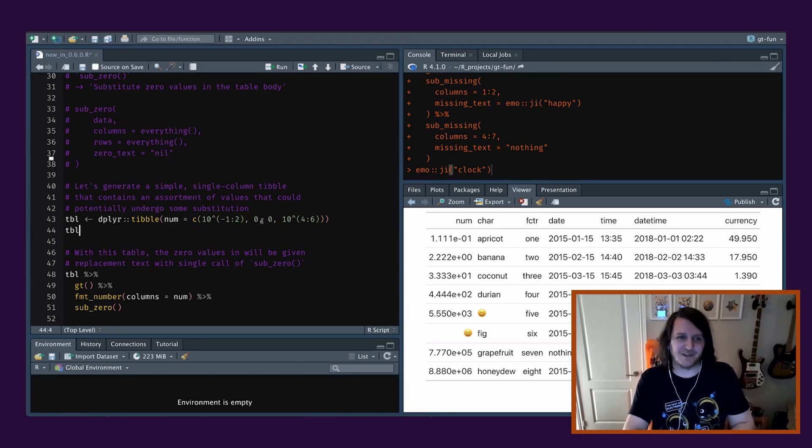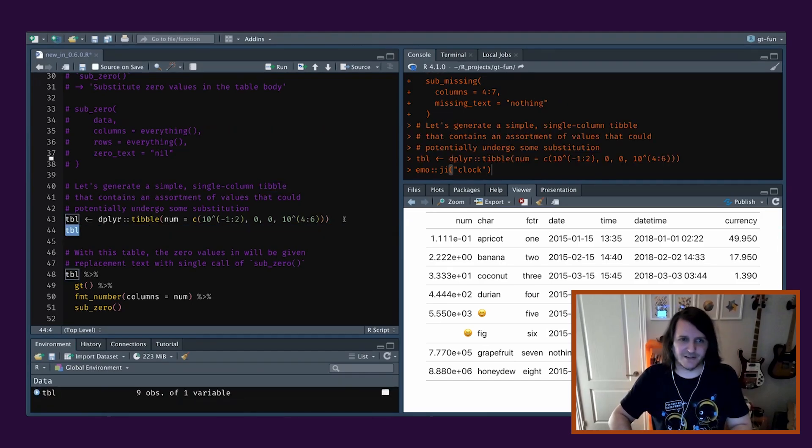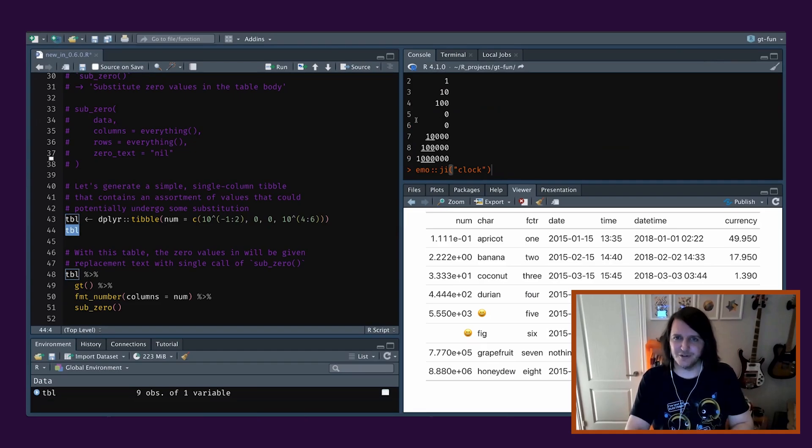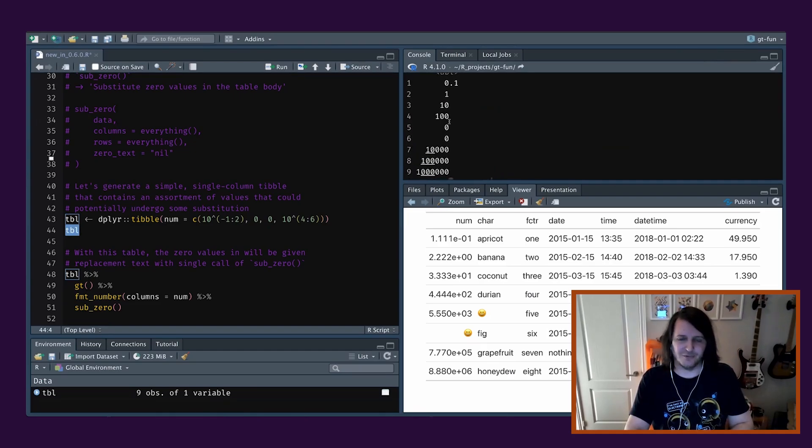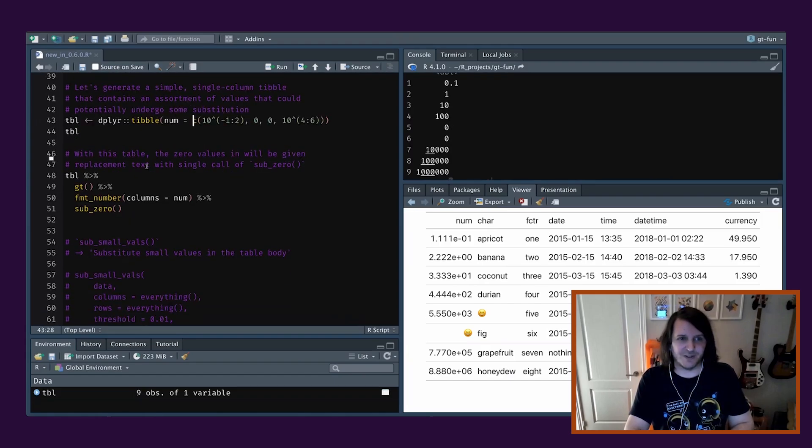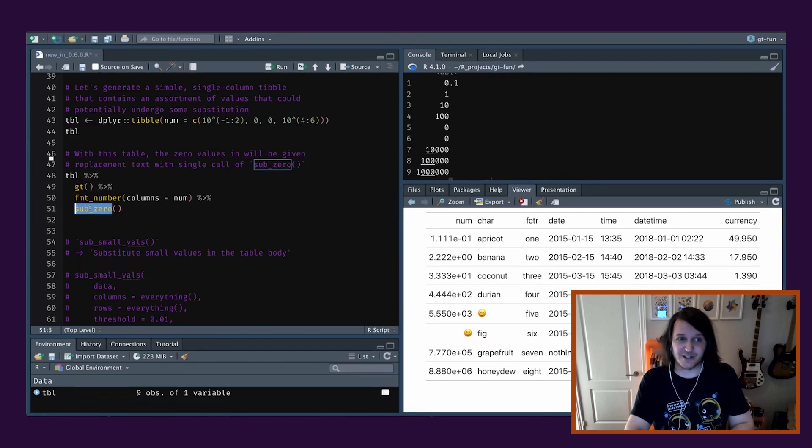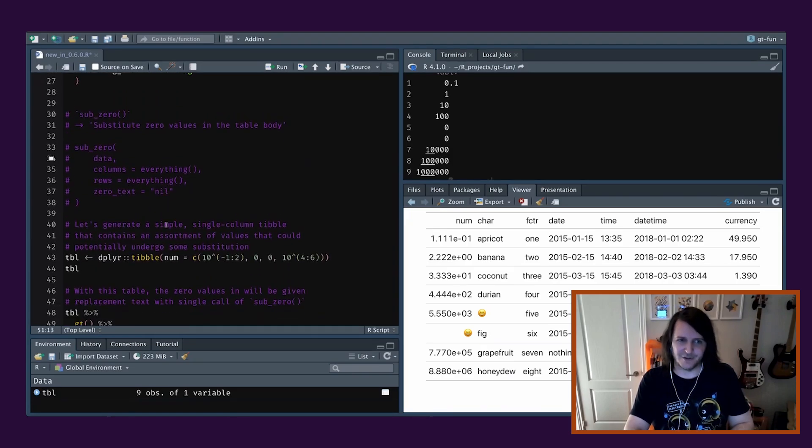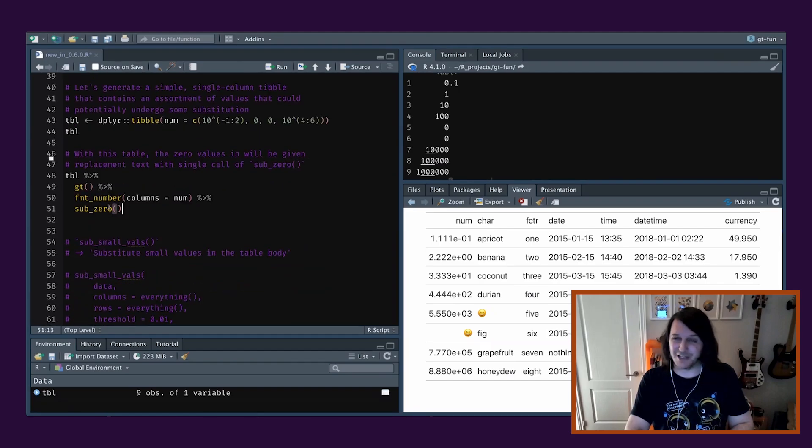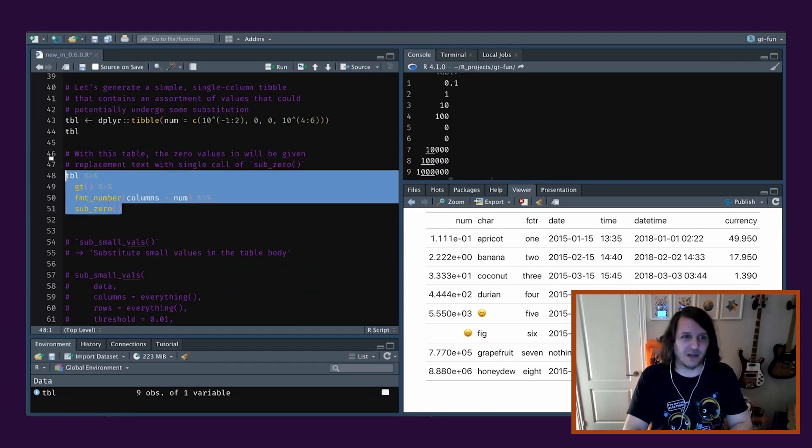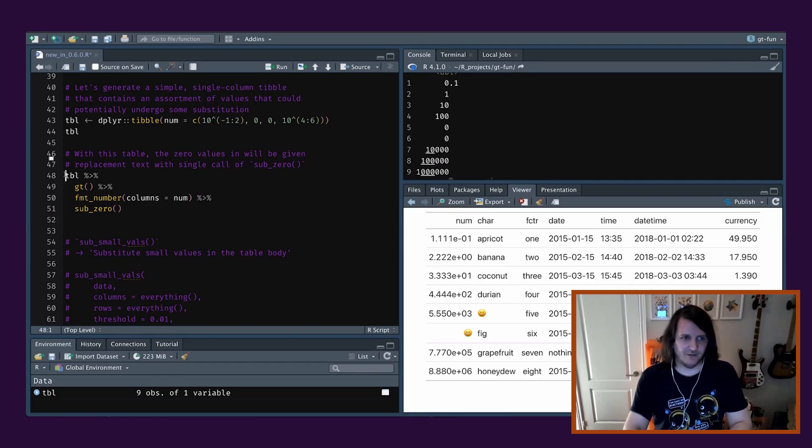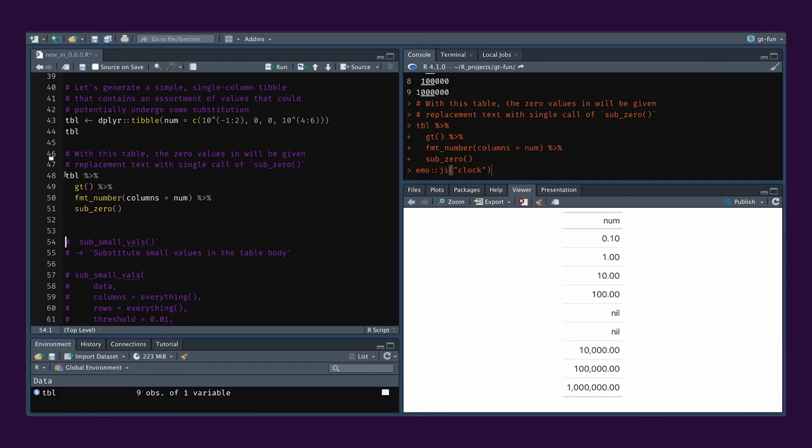For this, I'm going to actually make a new table using the tibble function from dplyr and the tibble package. And I can make a small table which has a bunch of values, but also some zeros. And these are perfect zeros. They're not 0.0001 or whatever. They're just zeros. So with this table, the zero values will be given replacement text. You can just use this without anything, and the default will just work. Let's run this and see if it works. It totally works.